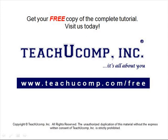Get your free copy of the complete tutorial at www.teachucomp.com/free.